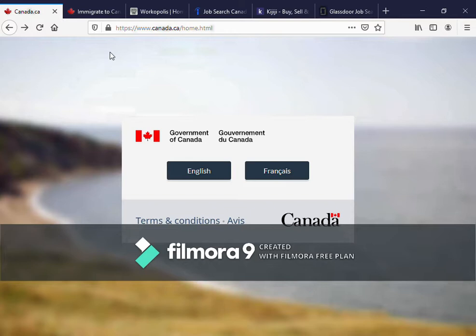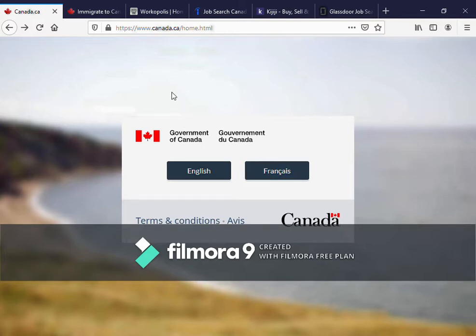For today's video, we're talking about how to apply for a job offer outside Canada. We know we have several categories of visas to Canada — we have Provincial Nominee Programs, we have Express Entry, and we even have a visa for those that want entrepreneurship.